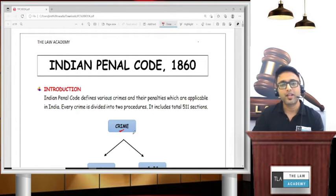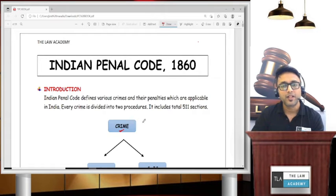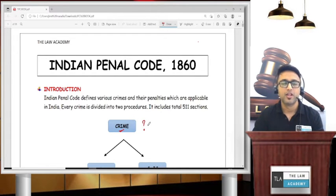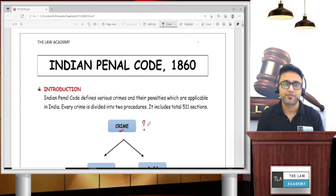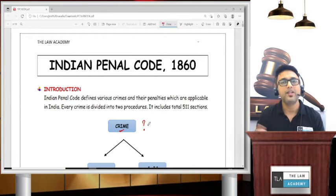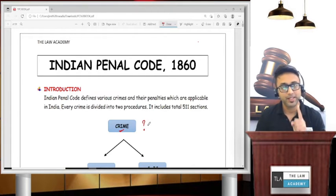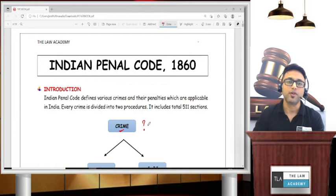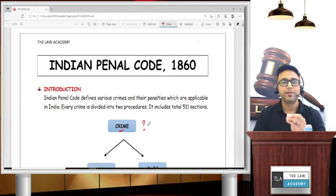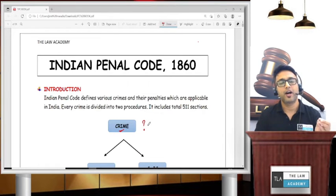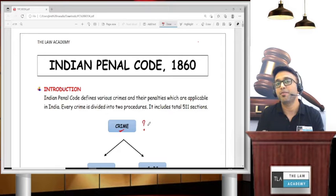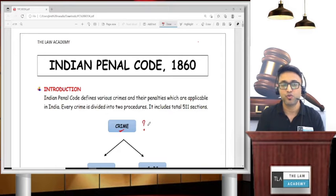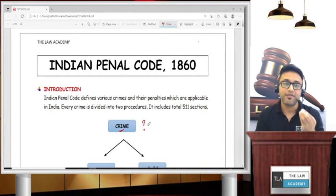But if someone has committed a crime, then what happens next? You say: arrest him, put him in jail, and give him a penalty. That is correct. We already know many things about the Indian Penal Code — why? Because of Hindi movies and web series.